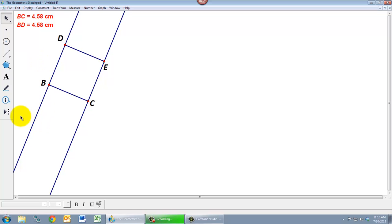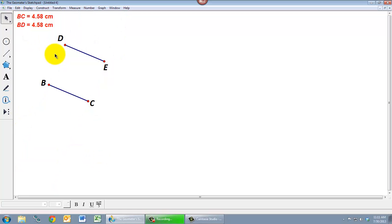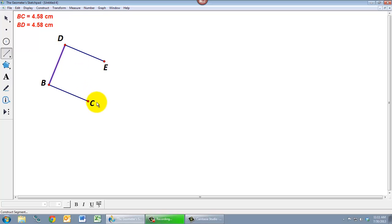Similarly I can select these two lines and hide them. But again I'm missing the parts now between B and D and between E and C. But I can redraw those using the segment tool. And now what I have is in fact a square.